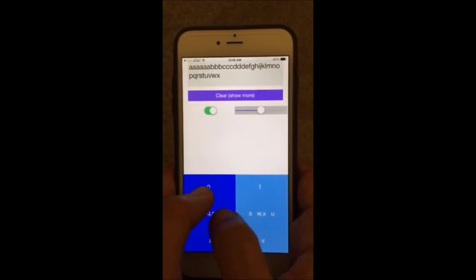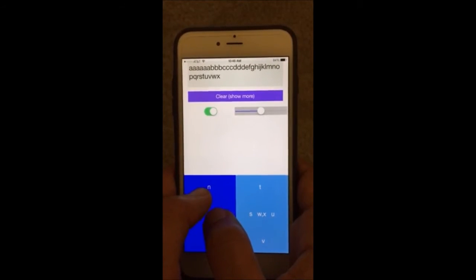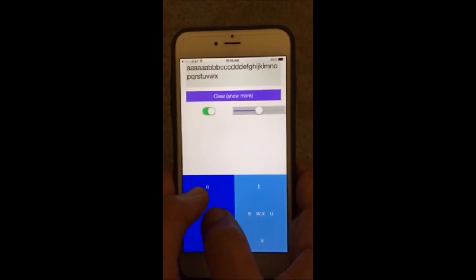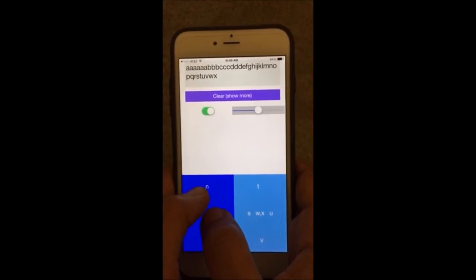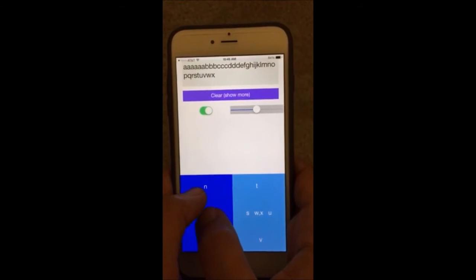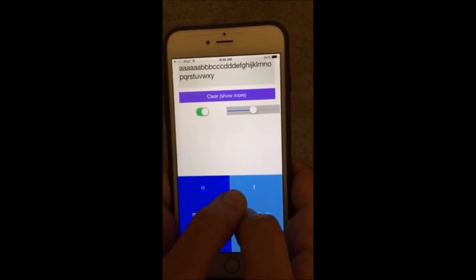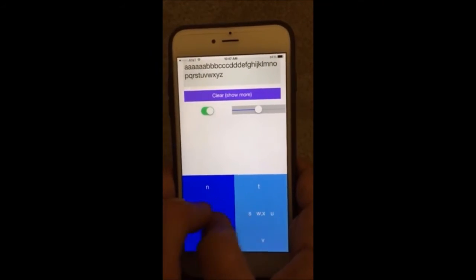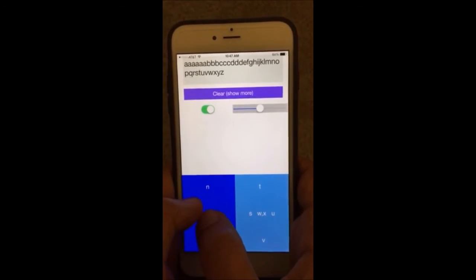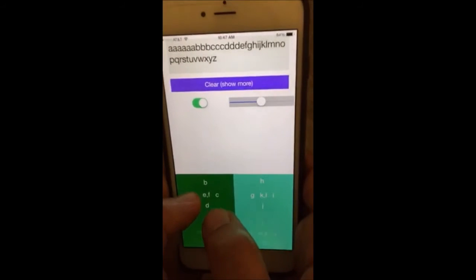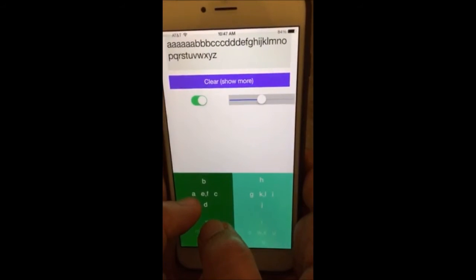To get Y and Z, you put both your thumbs together and swipe from left to right for Y, and right to left for Z. Y and Z work on both screens.